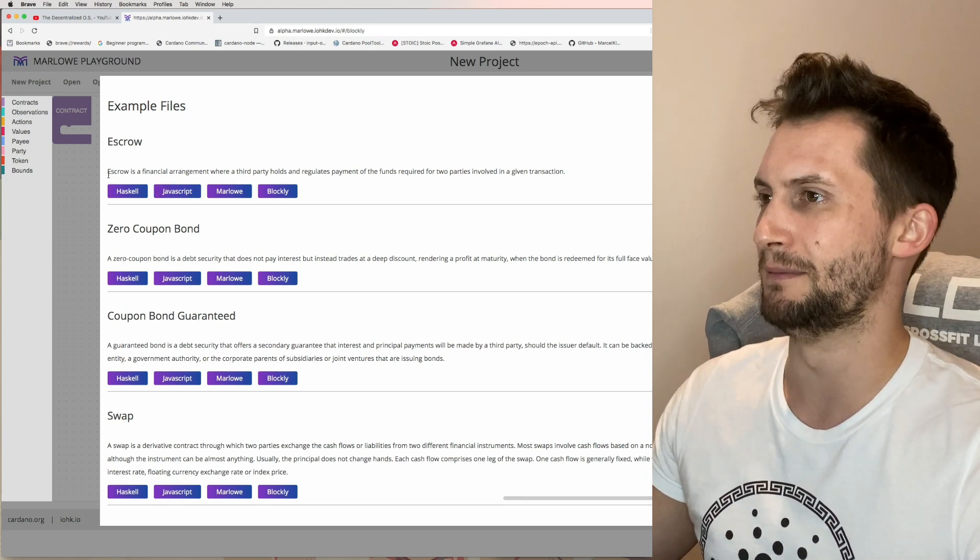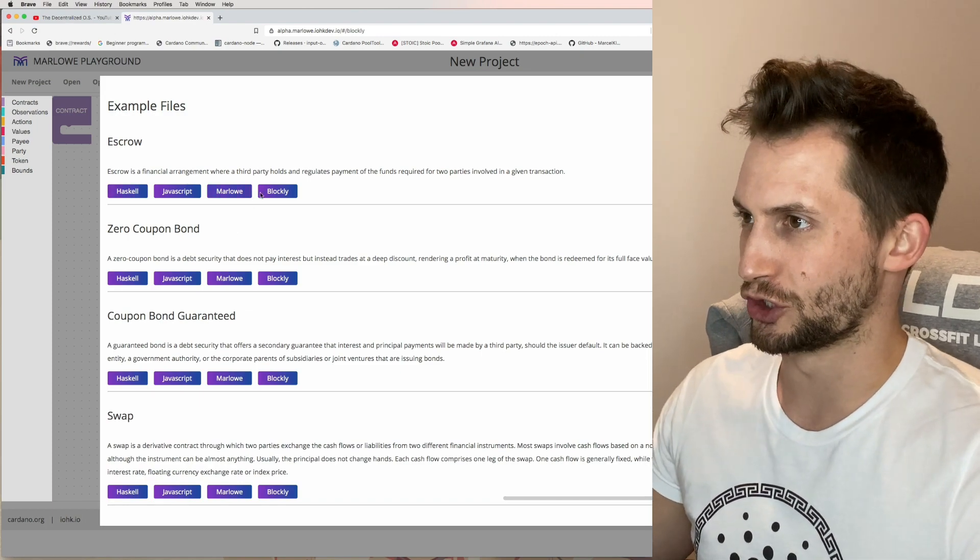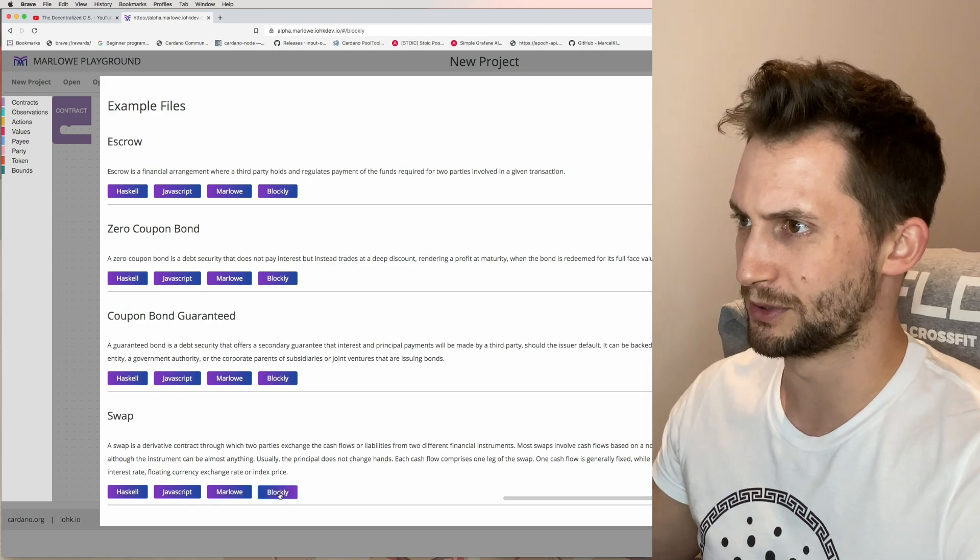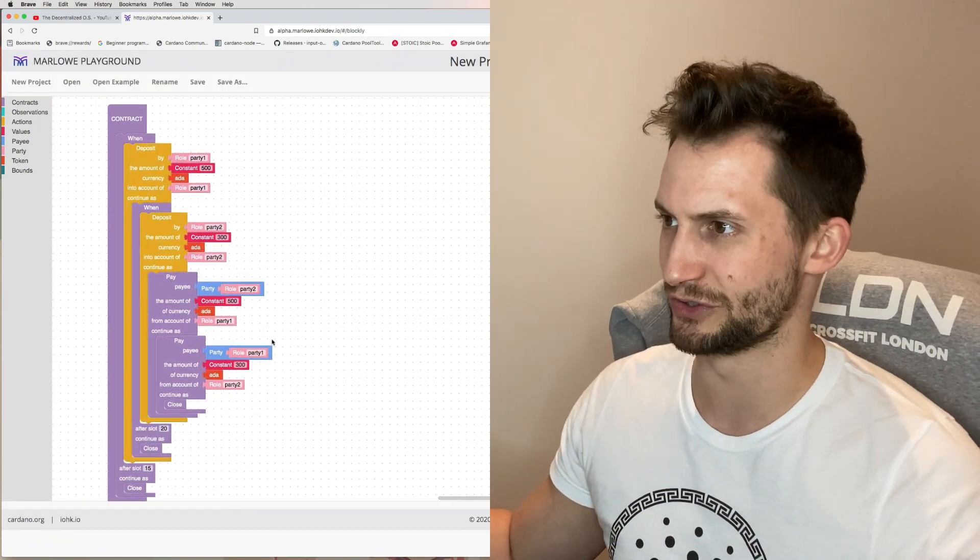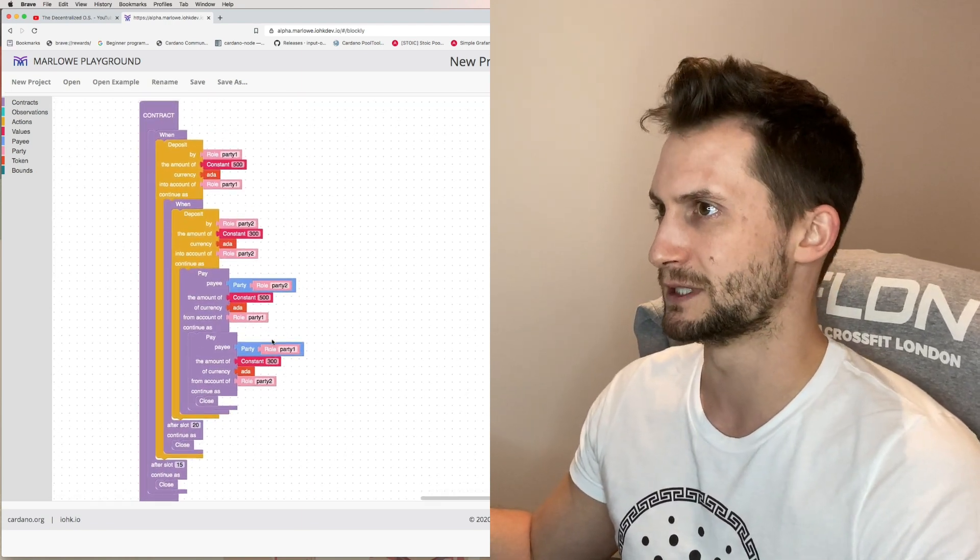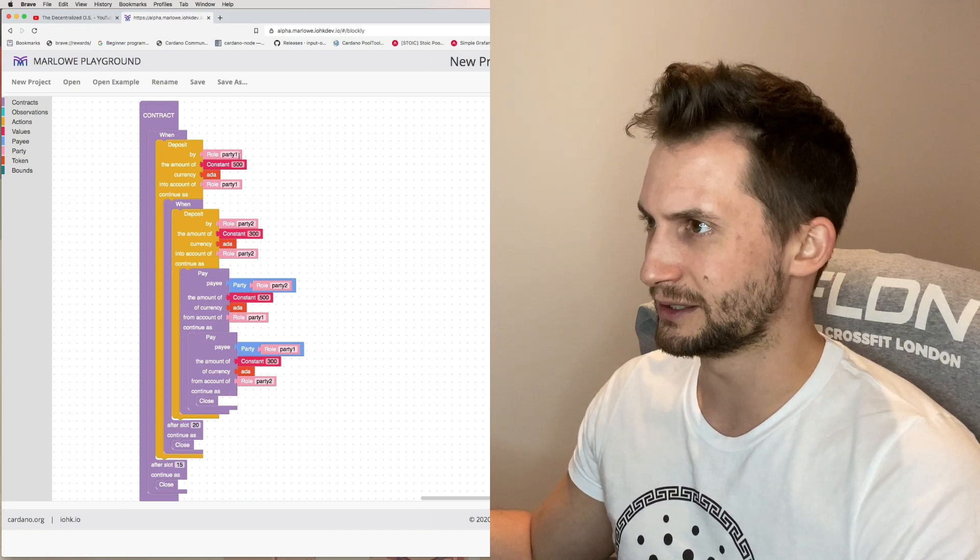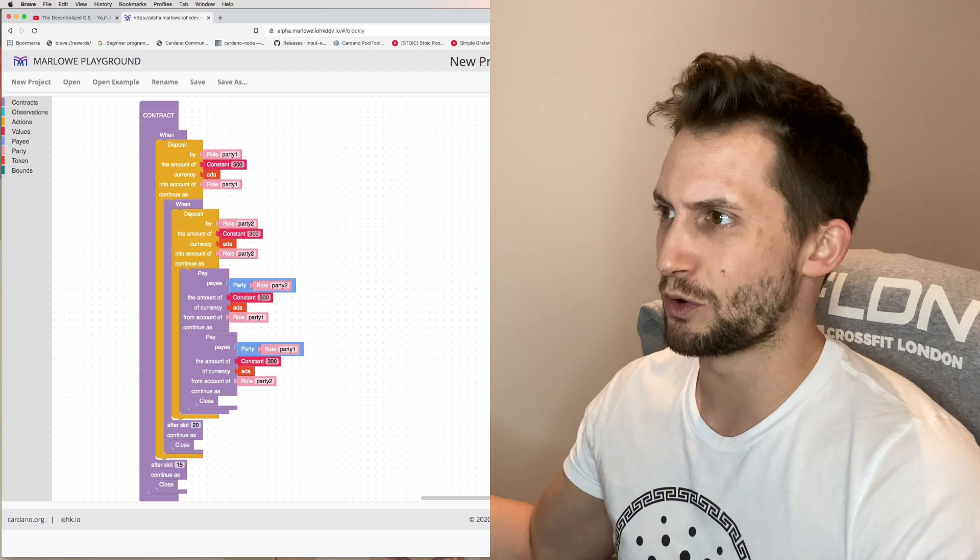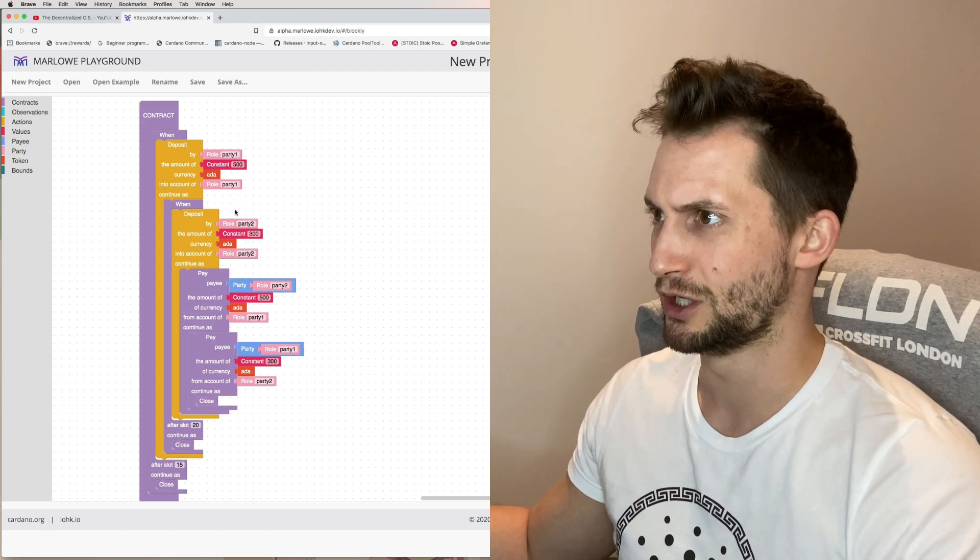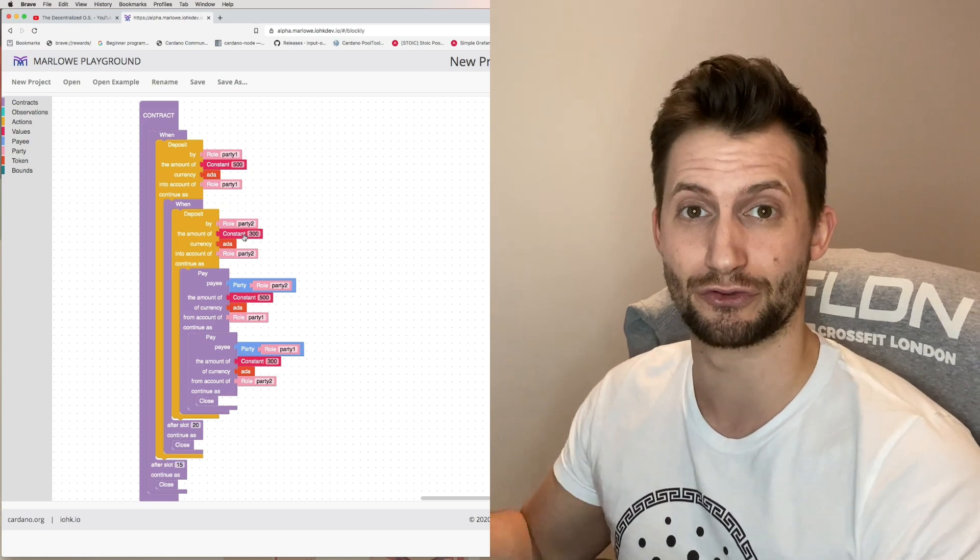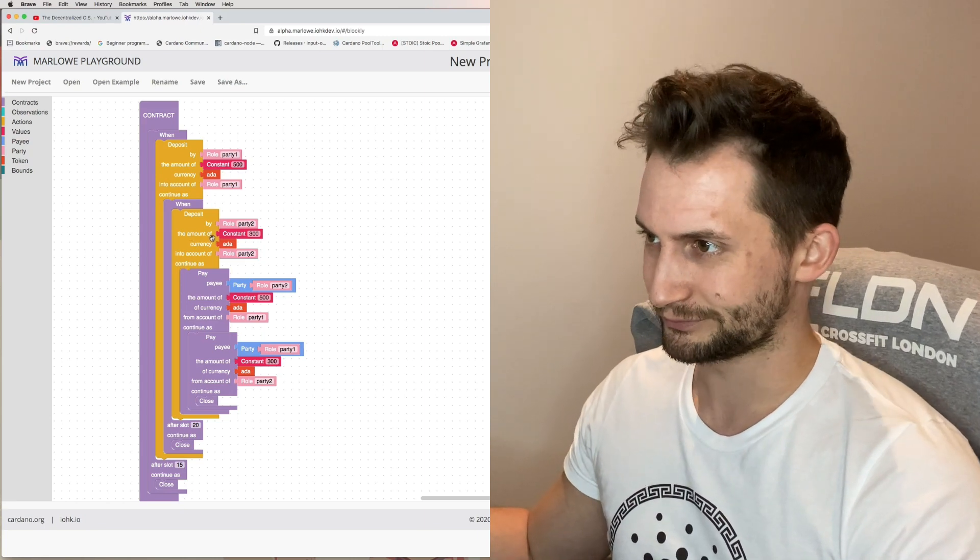These are all a couple of different examples you can look at in any of these different formats. Let's just go swap. Swap's nice and easy. Because we picked Blockly it shows us in the Blockly format, so this is what the contract looks like when you build it. We have party one and party two and they're basically swapping two different values. Party one's bringing 500 ADA to the table, party two is bringing 300 ADA and they're basically doing a straight swap of these tokens.